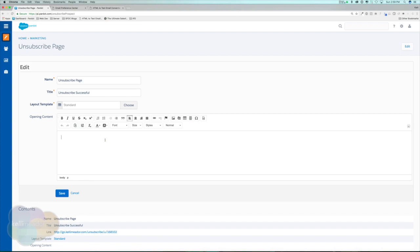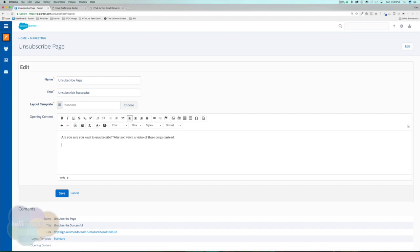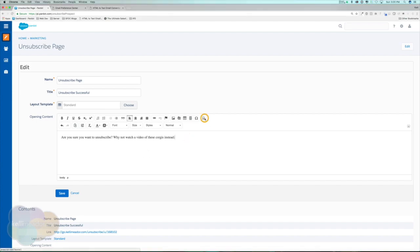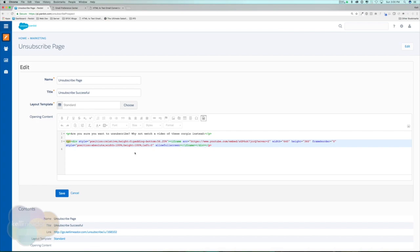You can change the opening content. This means if someone gets to your unsubscribe page, instead of them unsubscribing forever, you can say something like: are you sure you want to unsubscribe? Why not watch a video of these corgis instead? And I can go ahead and put in a YouTube embed code of my corgis right in between the paragraph tag. There's my YouTube embed code.